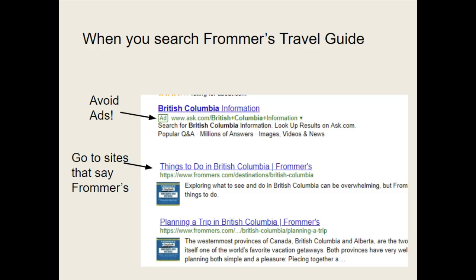When you are on Frommers, be sure to avoid the ads. This slide reminds you: when you search, search for your province or territory name. Don't go in and search for the name of a museum — Frommers isn't going to have that. Search for your province or territory, then read about it and look for information on Edmonton, Calgary, or a fort or town in the north. Make sure you're reading carefully and make sure you're on the part of the site that says Frommers.